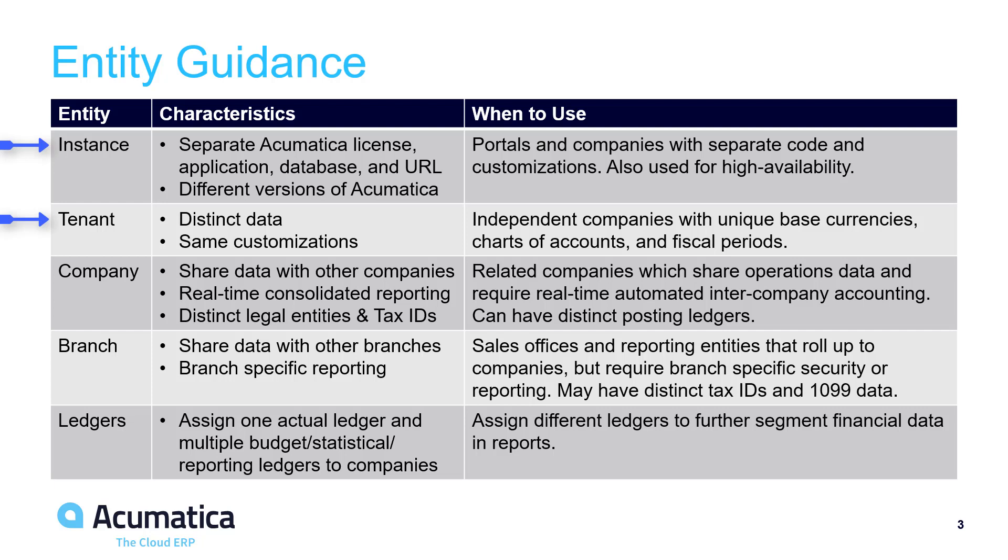The system allows you to import summary financial data so you can easily produce consolidated reports across tenants.